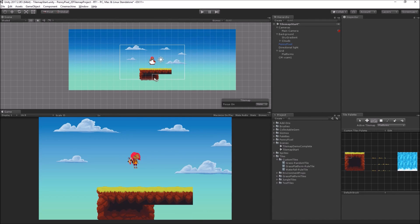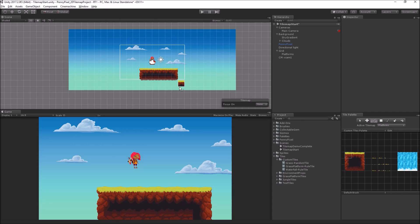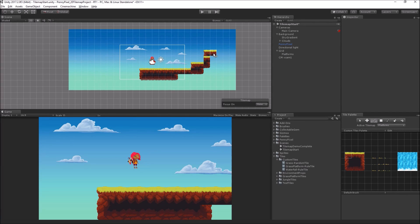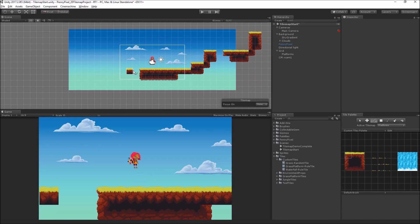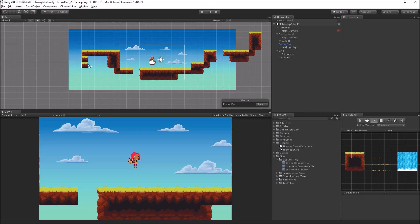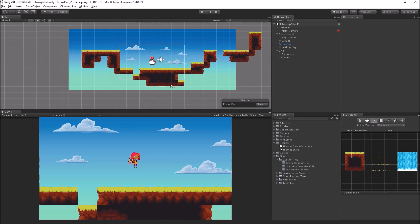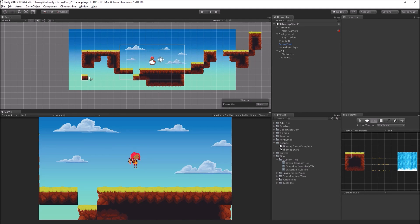And what you'll see as I start drawing is that it will automatically detect, as we update the tile map, it'll detect what type of tiles are there, and it will add appropriate tiles to them. And you can see how quickly I'm doing this. I just think that this is so cool.